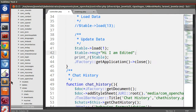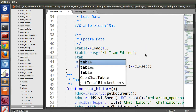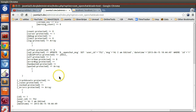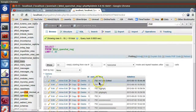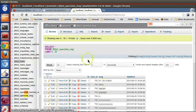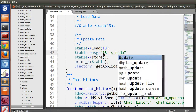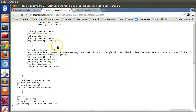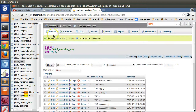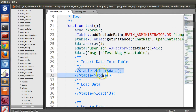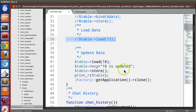Now call $table->store() after the edit. Save and refresh — we can see 'hi I am edited' in the database. Let's also update record 18: load it, set the message to '18 is updated', save and refresh. Here we can see '18 is updated' in the database. So we have performed the create operation, the select/load operation, and now the update operation.